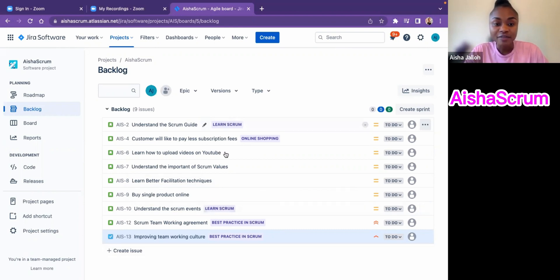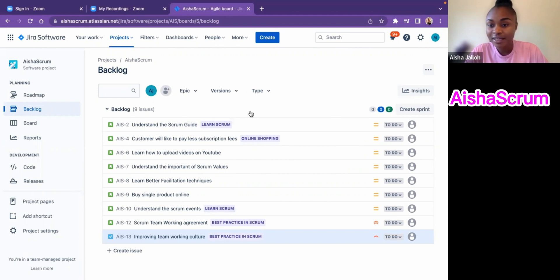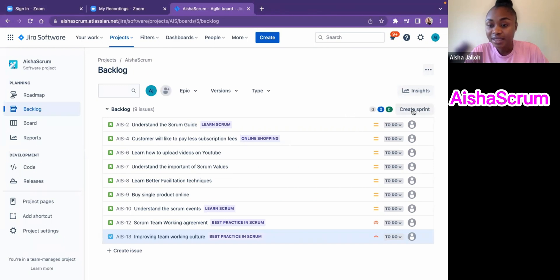For the product backlog, you've seen it at the top here. This is the product backlog, and at the top it's saying create sprint. I'll click on create sprint.